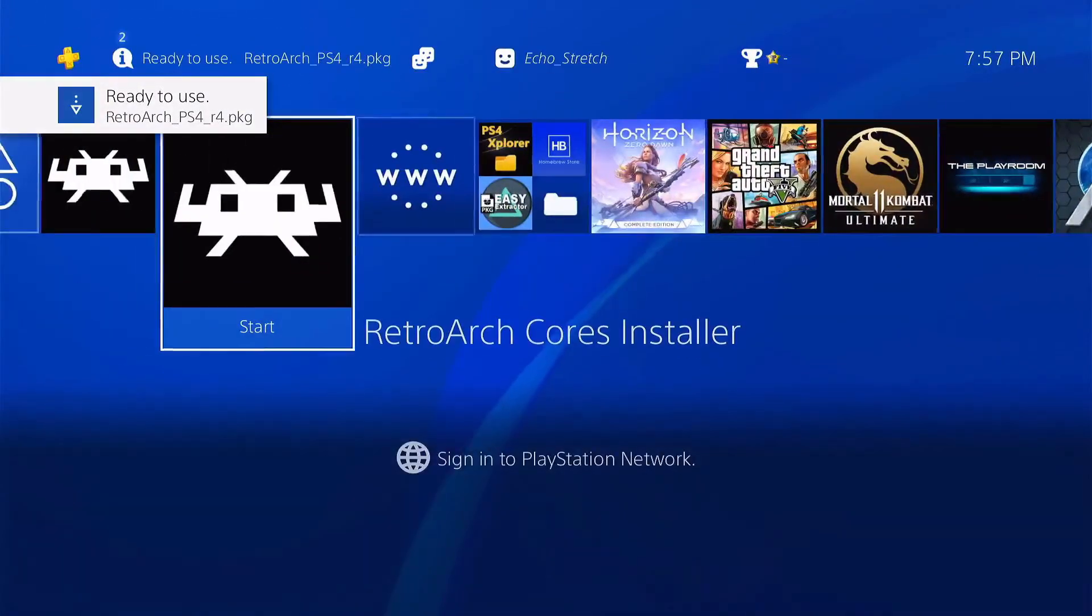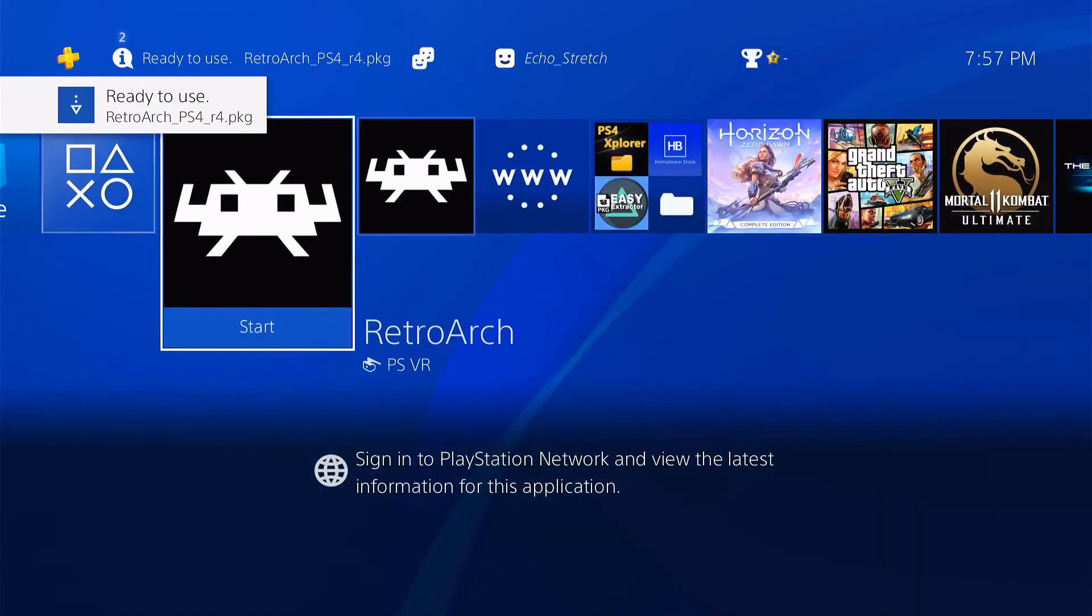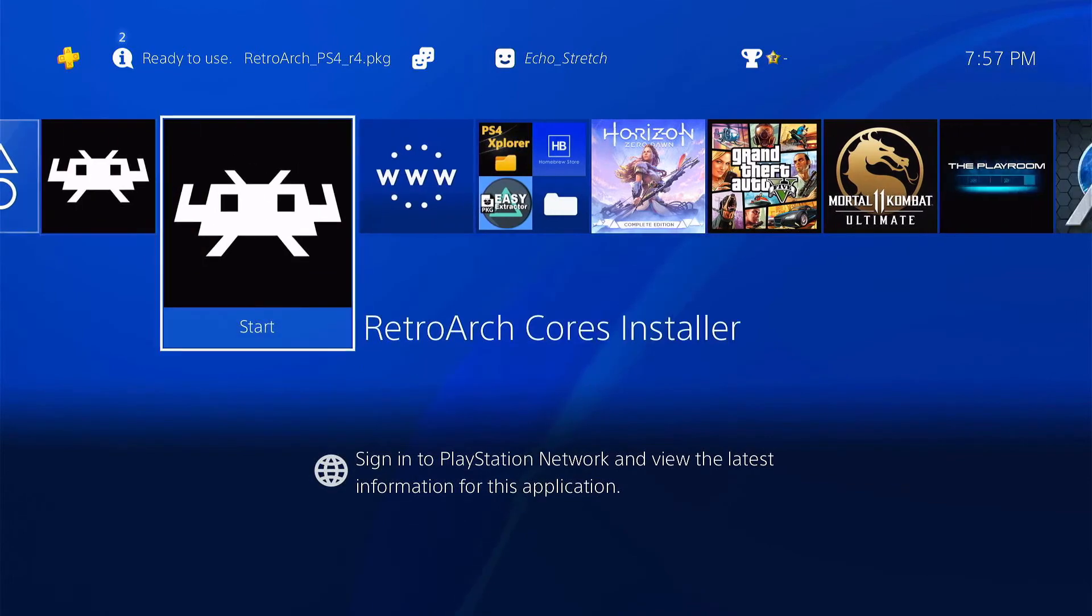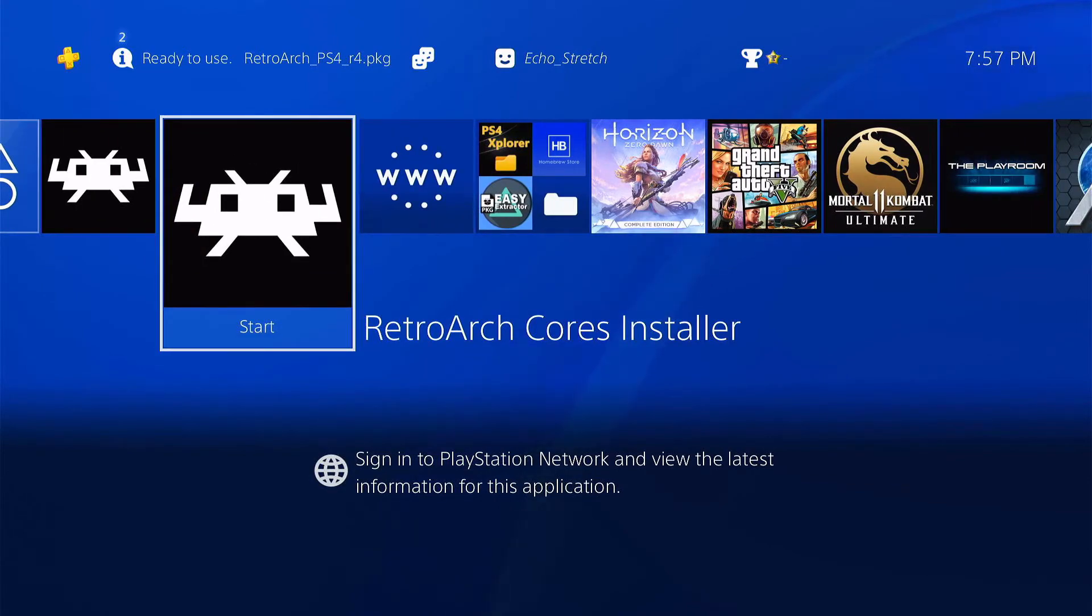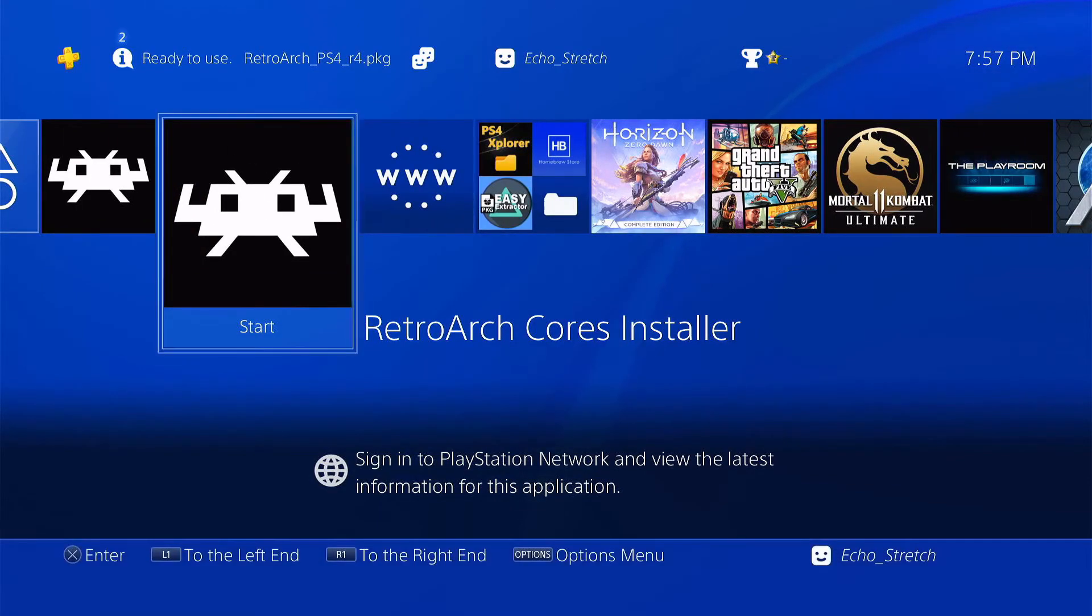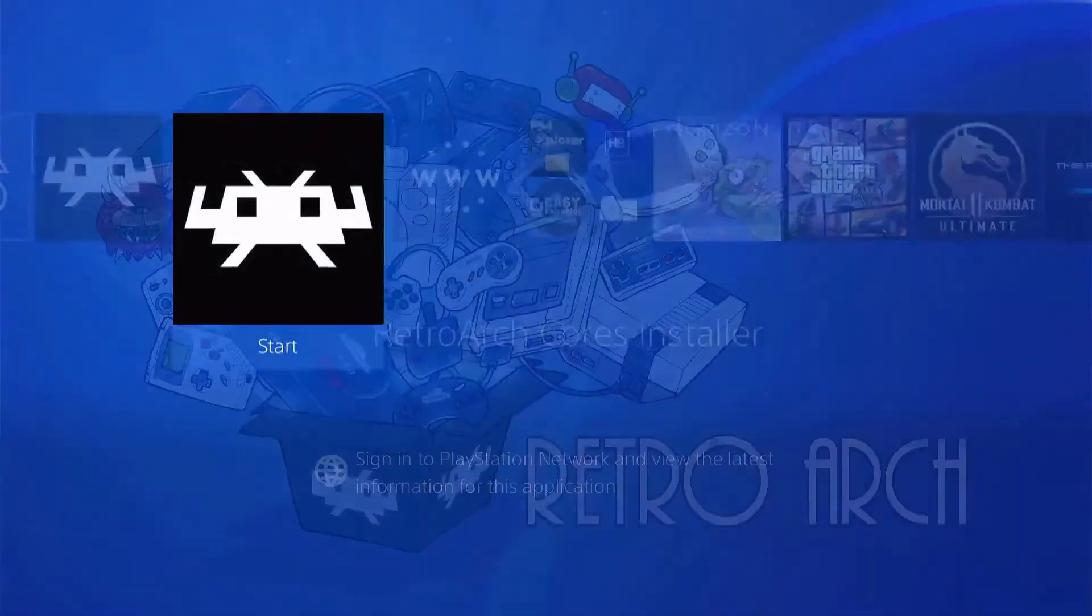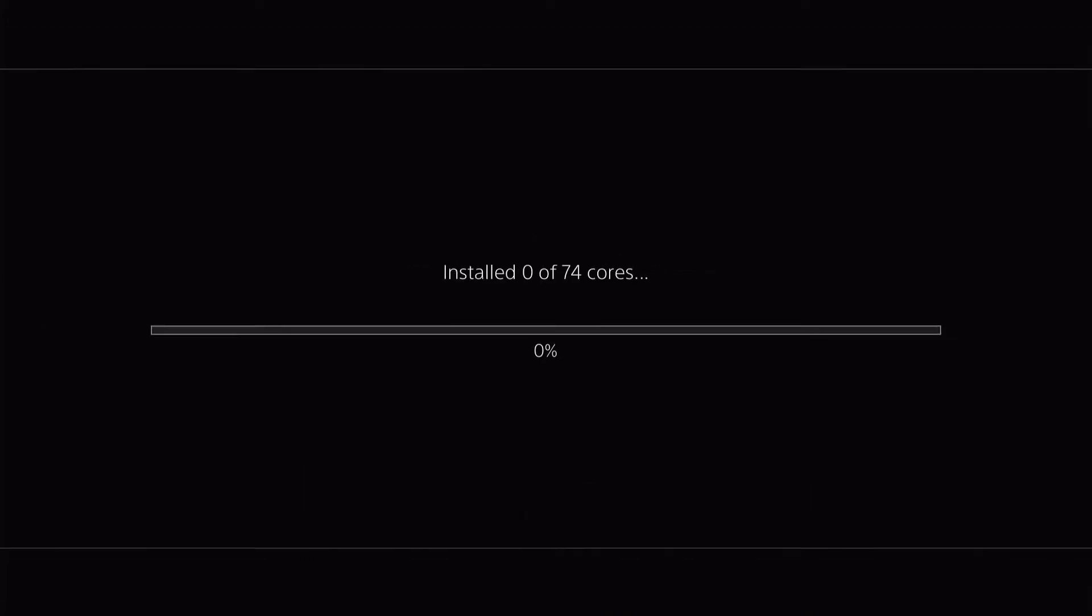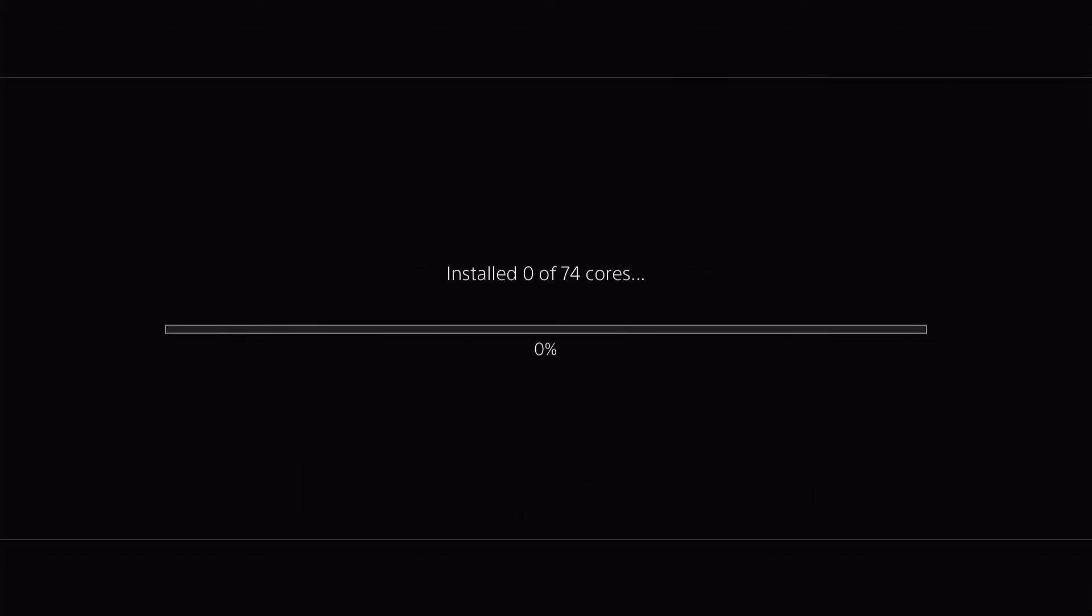Now, we're not going to launch the launcher right now. First thing we're going to do is just go into the installer and we'll go ahead and launch that. And it should give us a message confirming that do we want to install the cores. We're going to hit OK on that. And we have 74 cores. So we'll give that a couple of minutes to install.